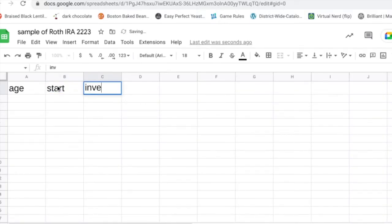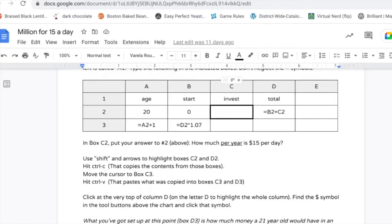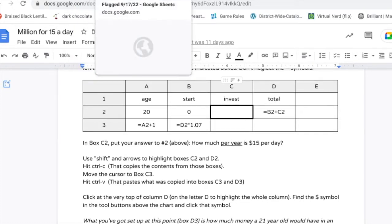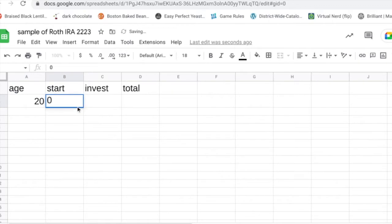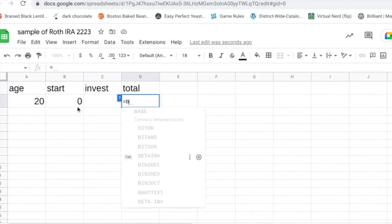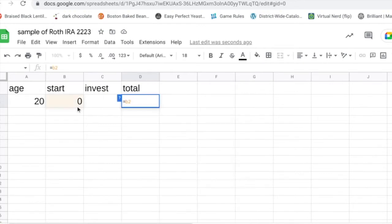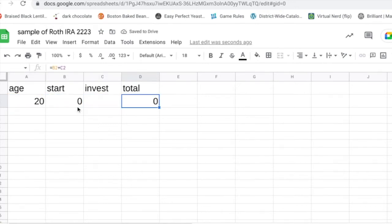Age, start, invest, total. Then underneath of those: 20, 0, leave it blank, equals B2 plus C2. So age 20, start with zero dollars, we don't know what we're investing yet, and our total is equals B2, which is that box right there under start, plus C2, which is the box under invest. Right now that formula is giving me zero because we're doing 0 plus nothing is 0.